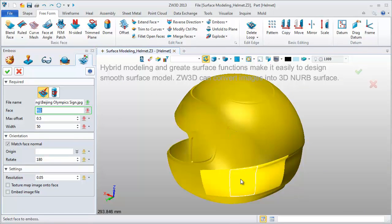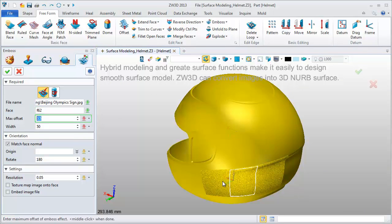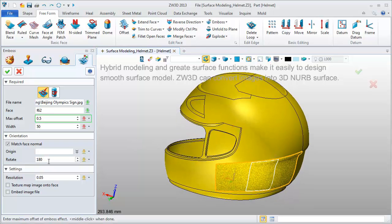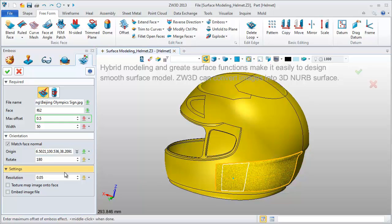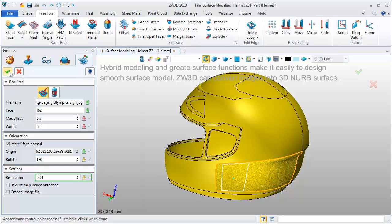Pick this surface and set Offset Value to 0.5. Define the origin point and resolution value. Click OK to get the final result.